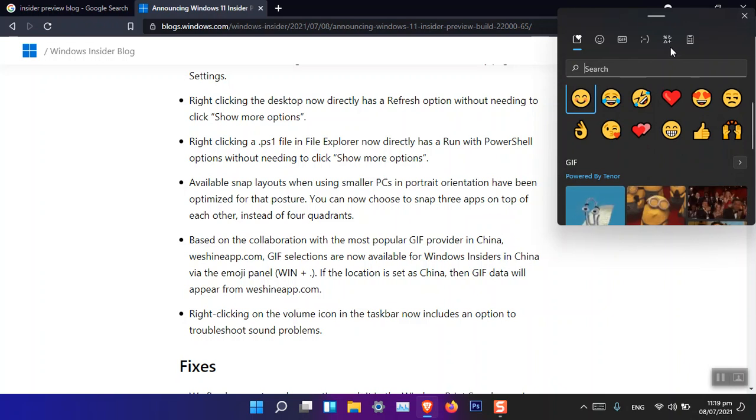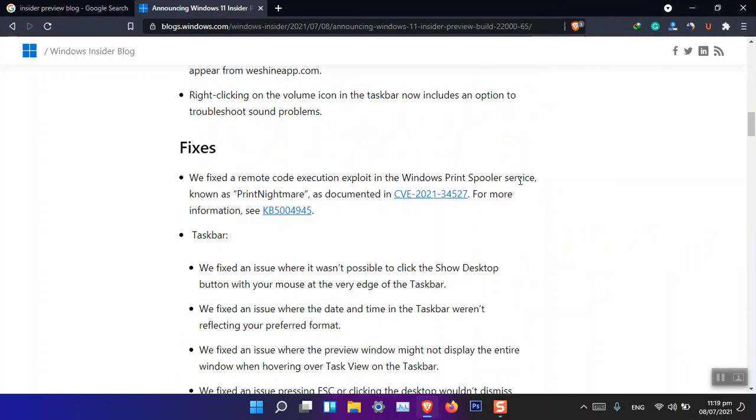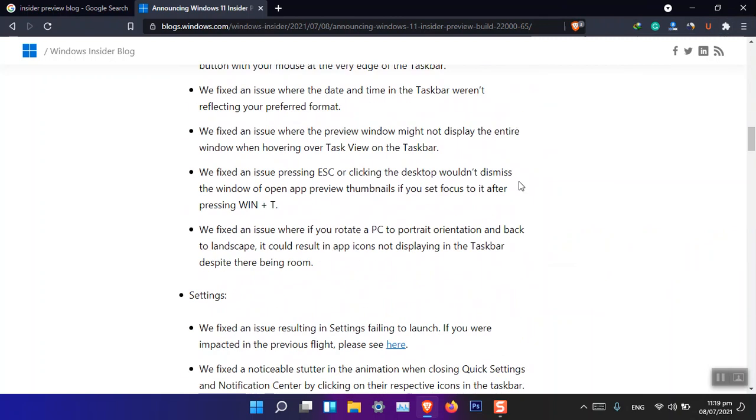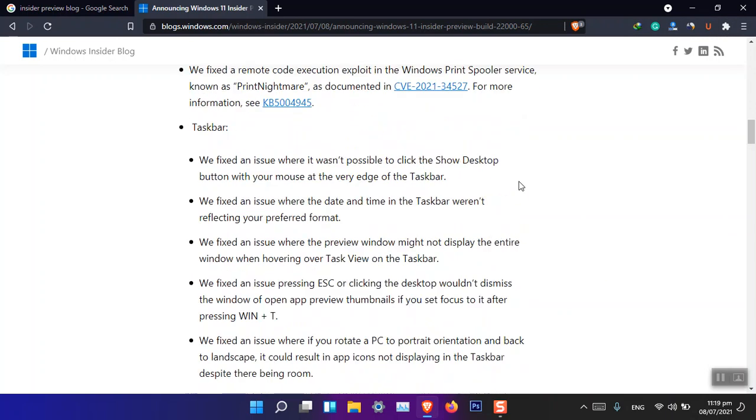So if your location is set to China, you can see the newest version of the emojis.